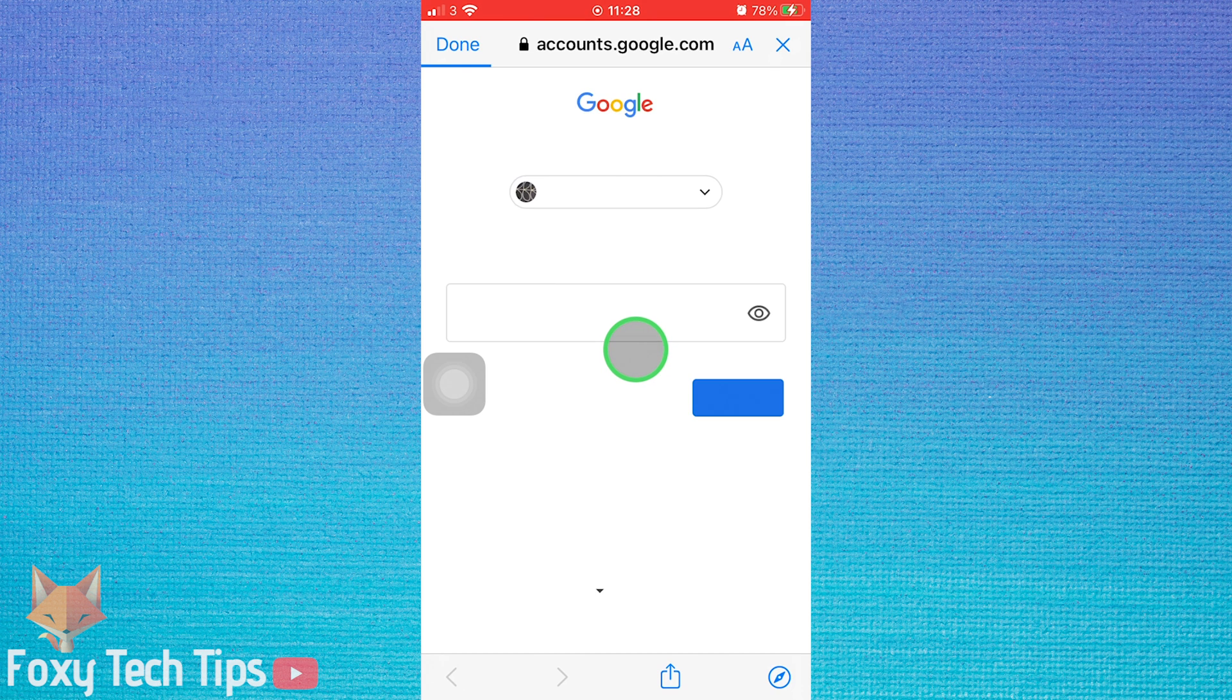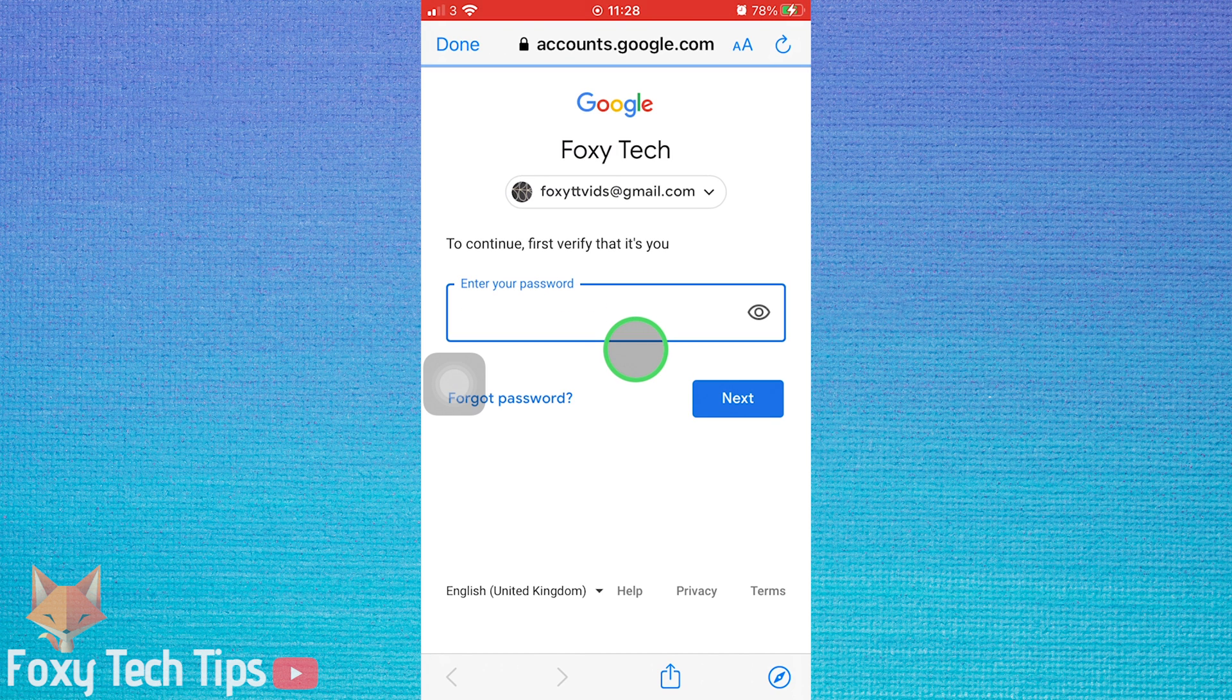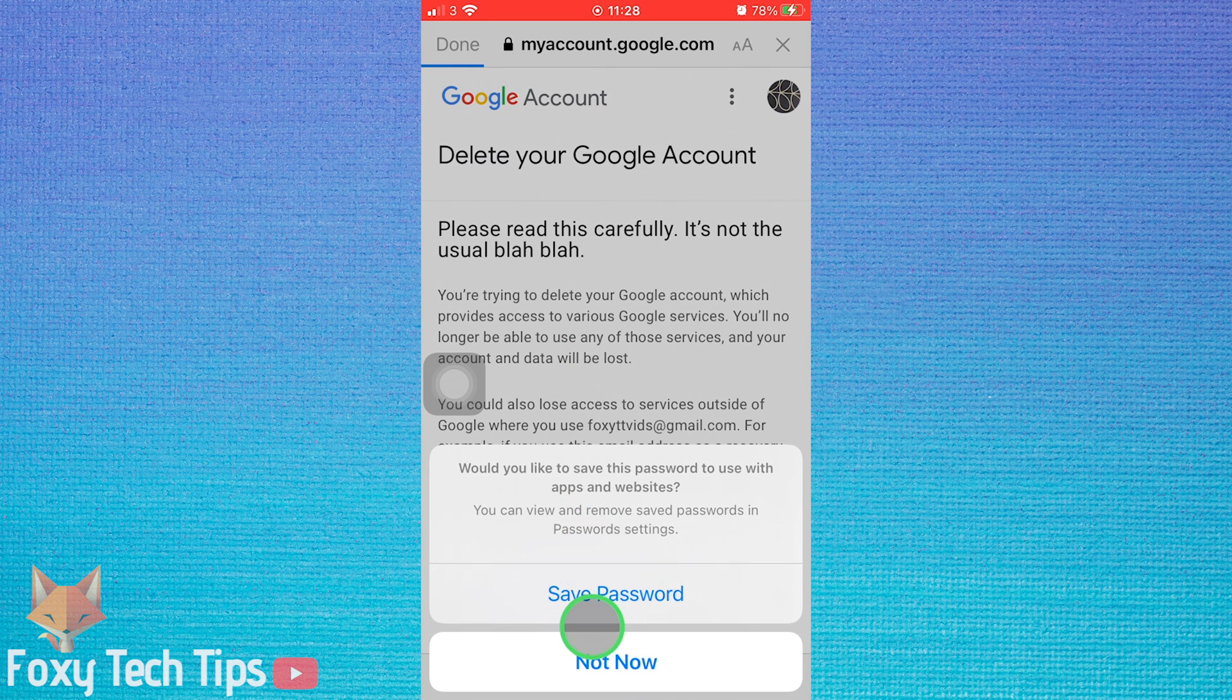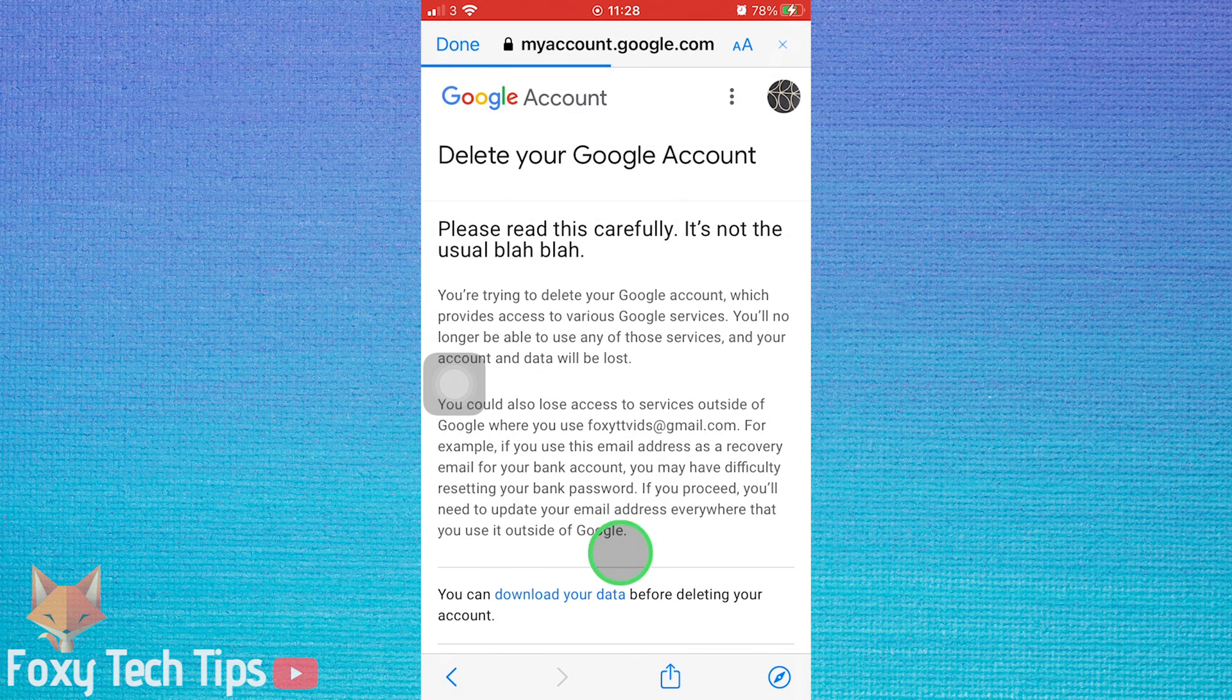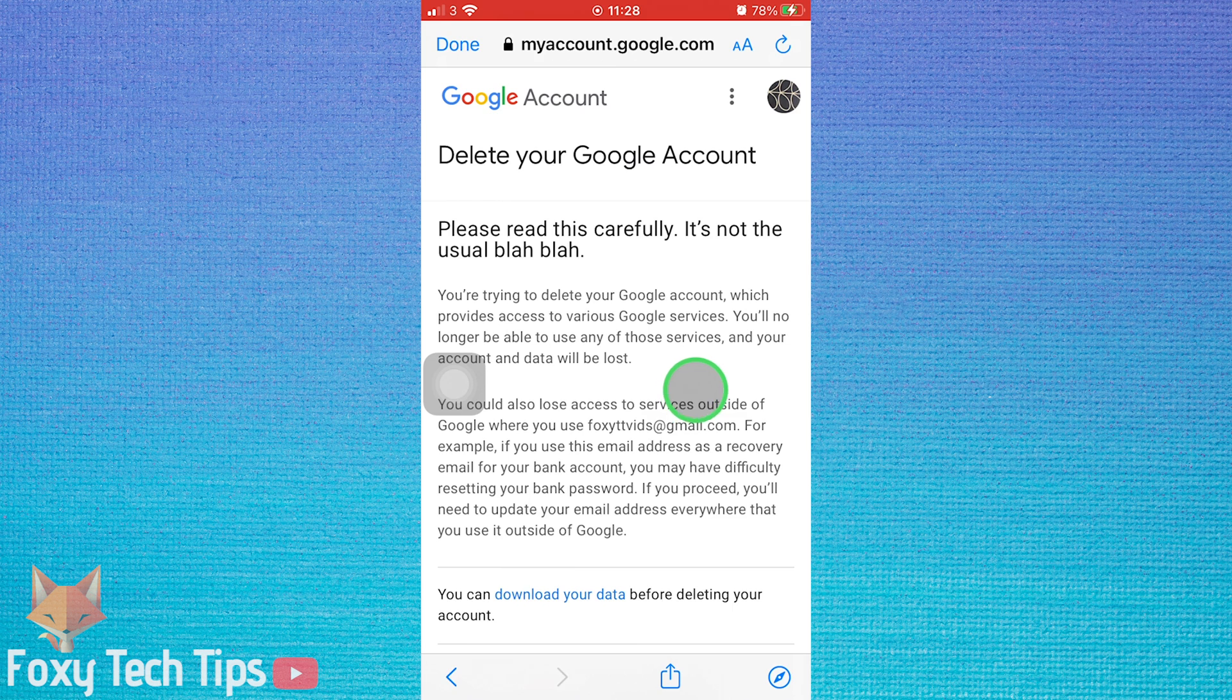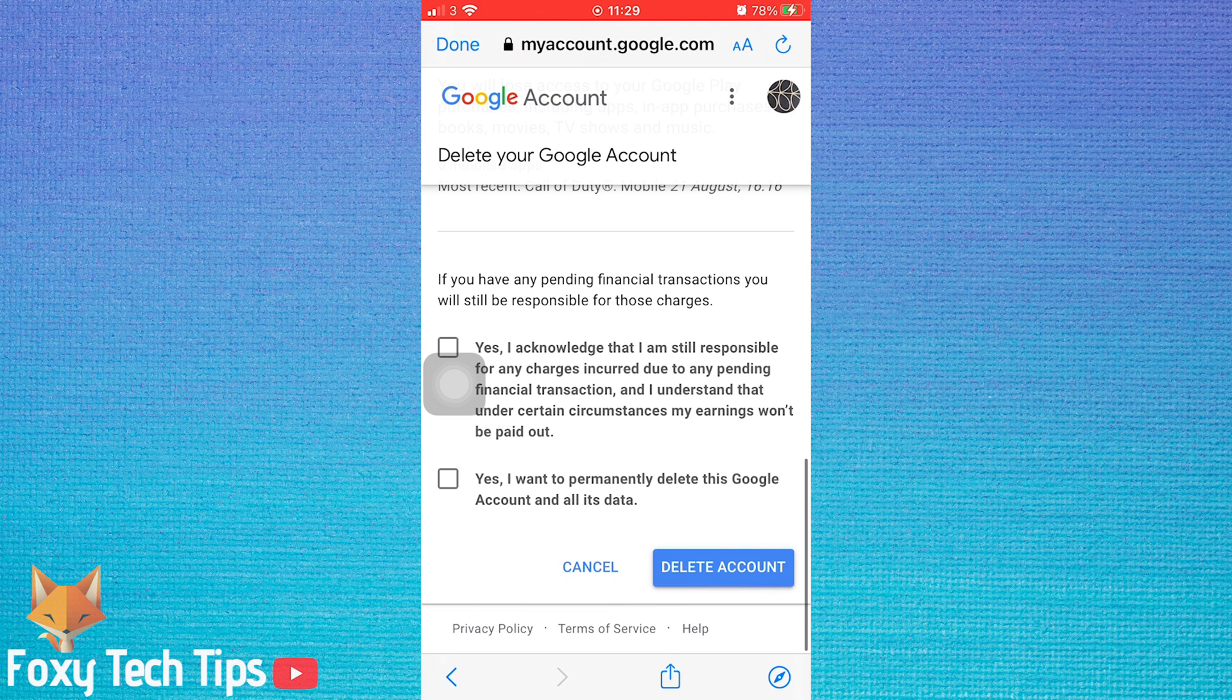You'll need to enter your Google password here to continue. At the bottom of this page, you can click the checkboxes to confirm that you want to delete the account, and then click delete account.